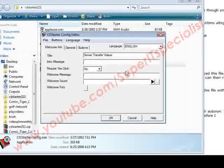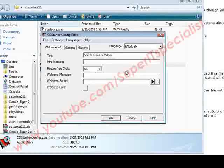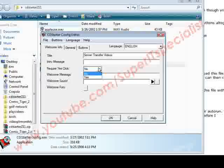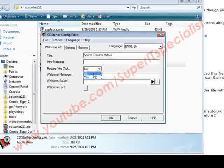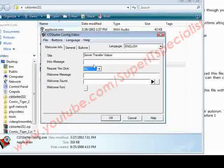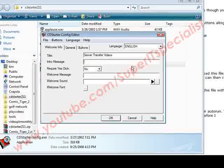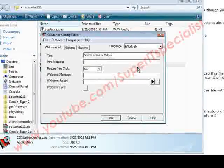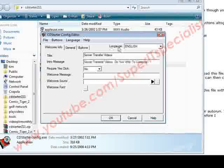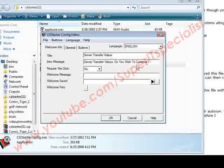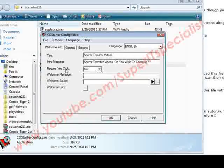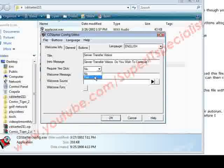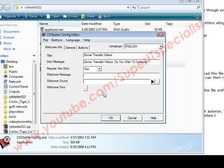Now here you give it an intro message where a box will come up where they can click yes or no if you want them to. If you require them to click yes, then you put yes here. If not, then you don't have to do it that way. You can just put the message here. Let's say 'Server Transfer Videos, do you wish to continue?' And then require yes click—we're going to say yes here.